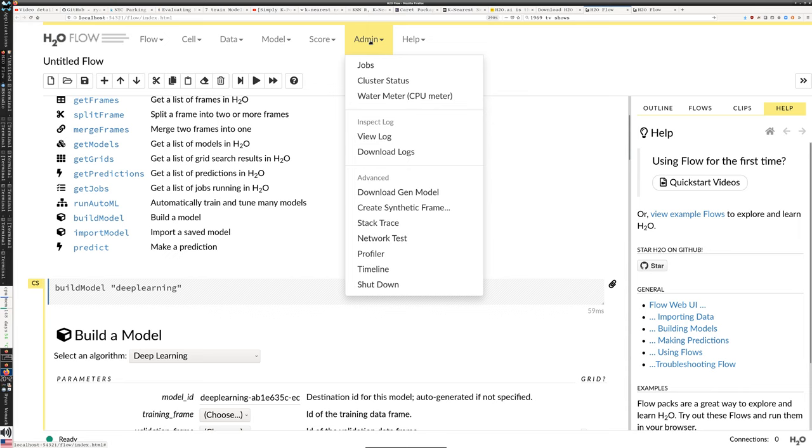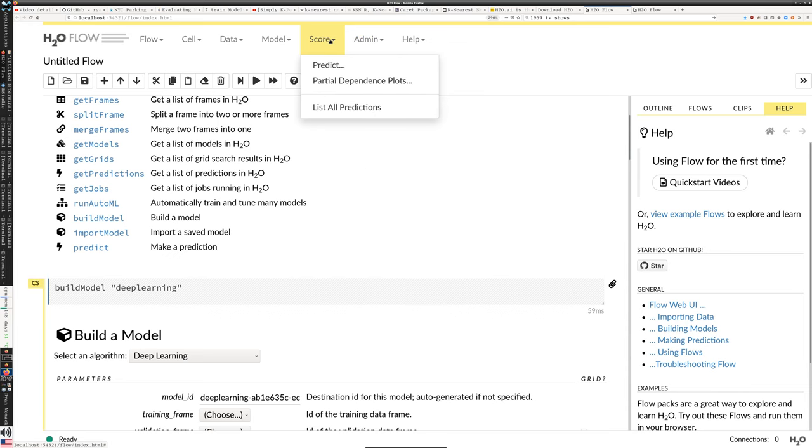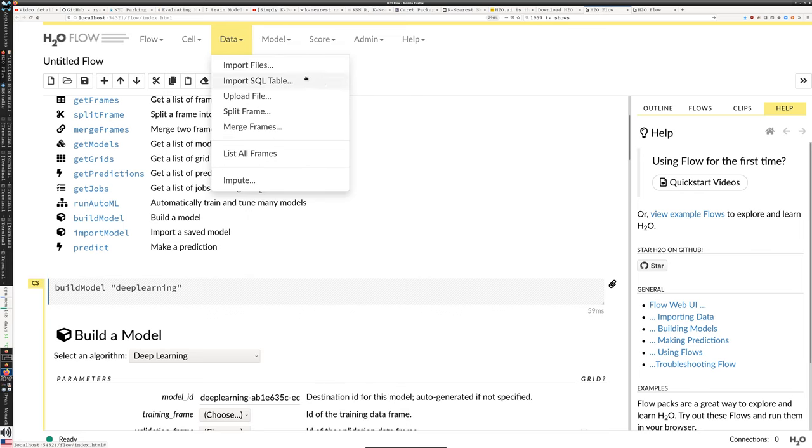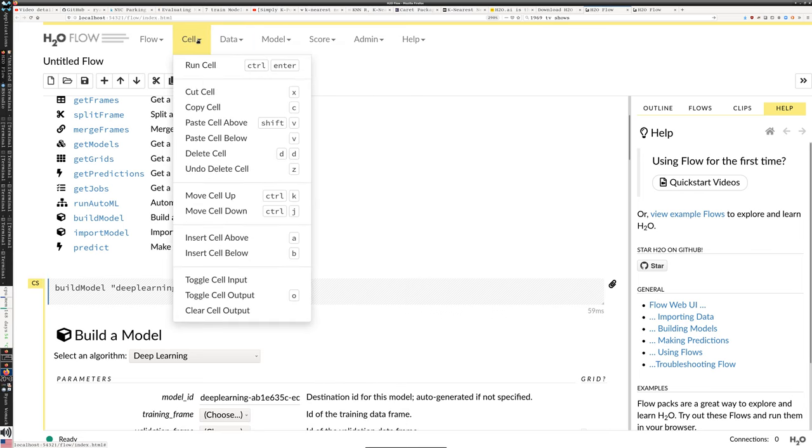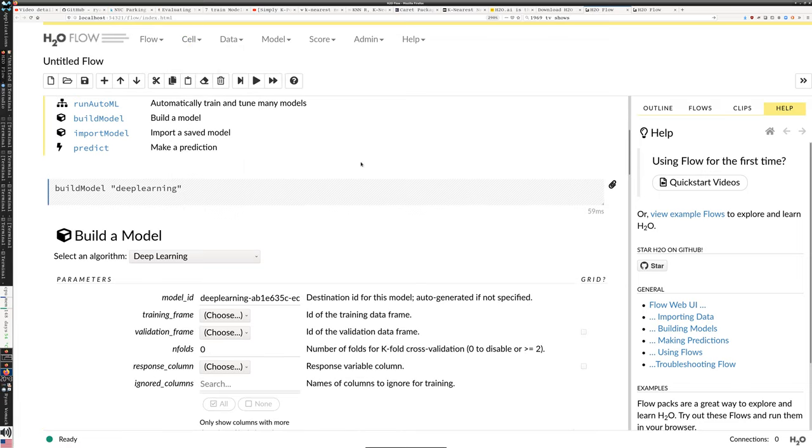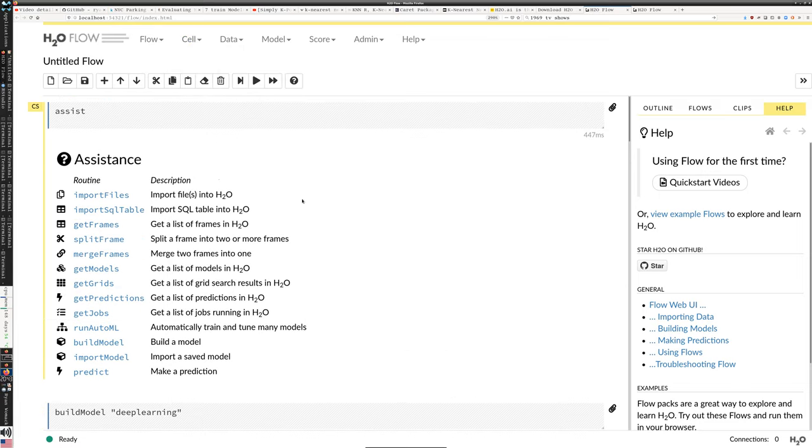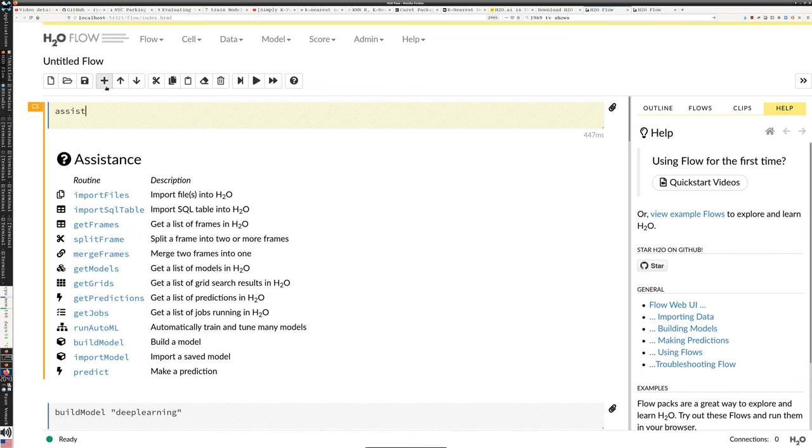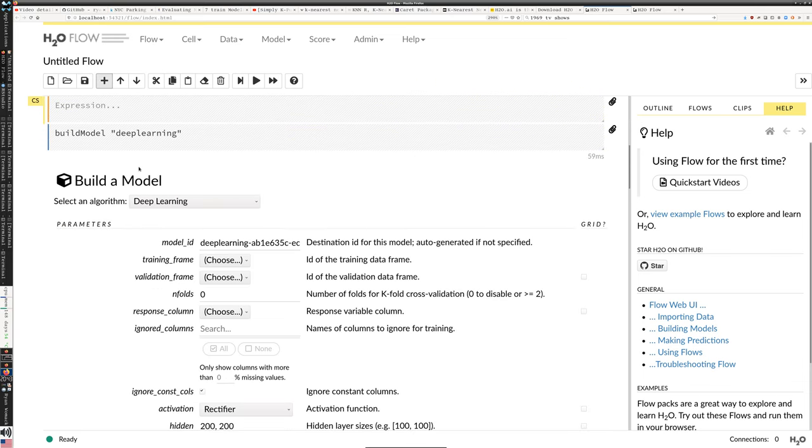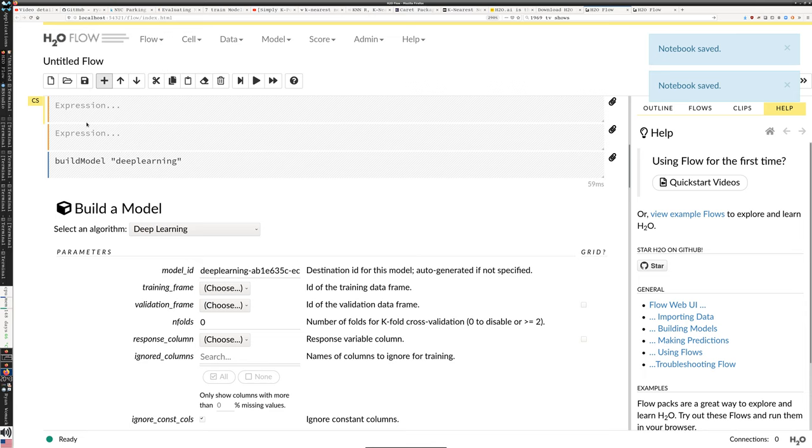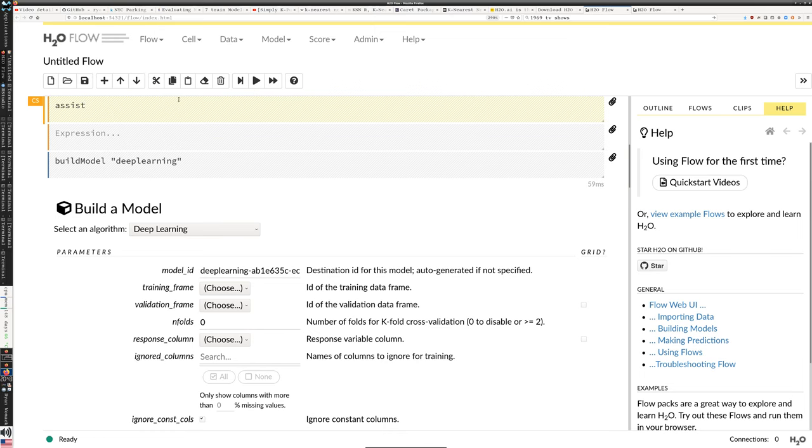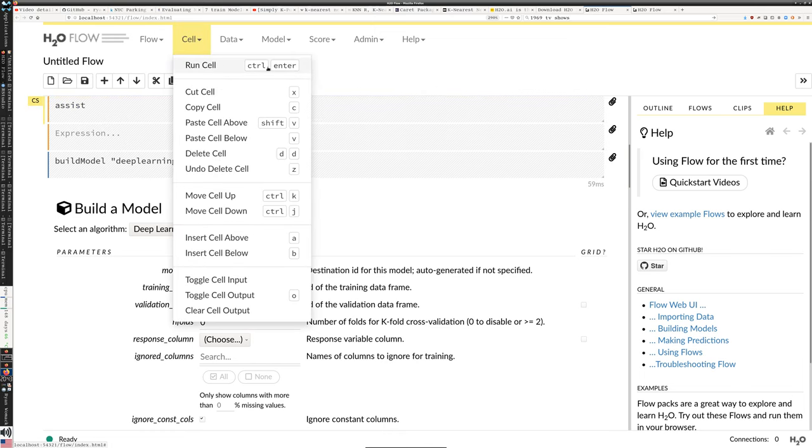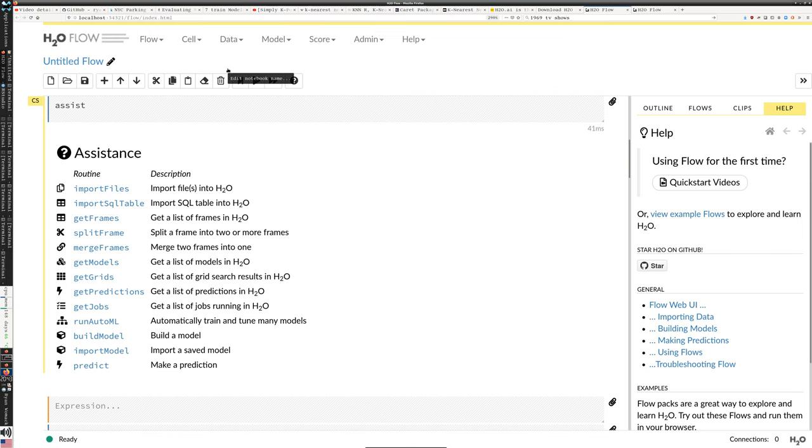So this is sort of the next stage that you may want to think about for fitting models. Now it has a kind of Jupyter notebook approach where we can enter code in cells, right? So we can add a cell, and this assist command is just a help command, so I'm typing that in. And then when I go to run the cell, which I can run with the control enter abbreviation, it's going to provide the assistance to me.